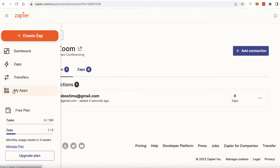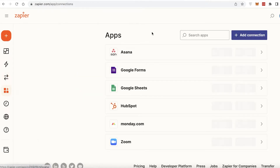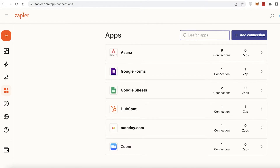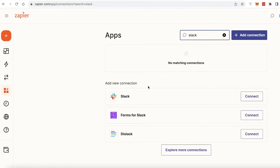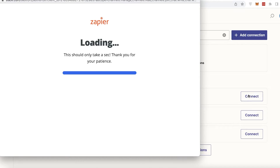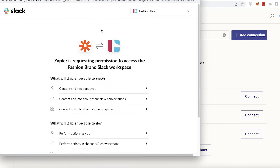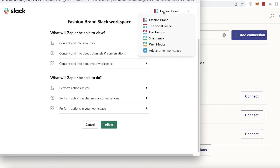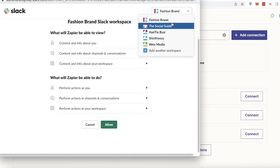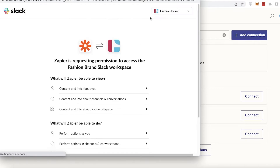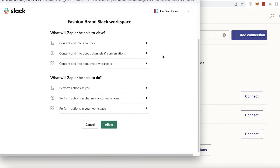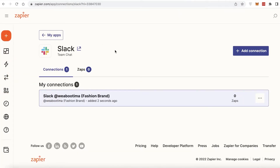Now go back into your 'My Apps' section, go to the search bar, and type Slack. You'll see 'Add new connection' — click on Connect on the right side. A new tab will open asking for authentication — click Allow. In the top right, choose which Slack workspace you want to link. I'm going to link my fashion brand workspace, as that's the one I want to integrate for my Zoom meetings. Click Allow, making sure you choose the correct workspace.